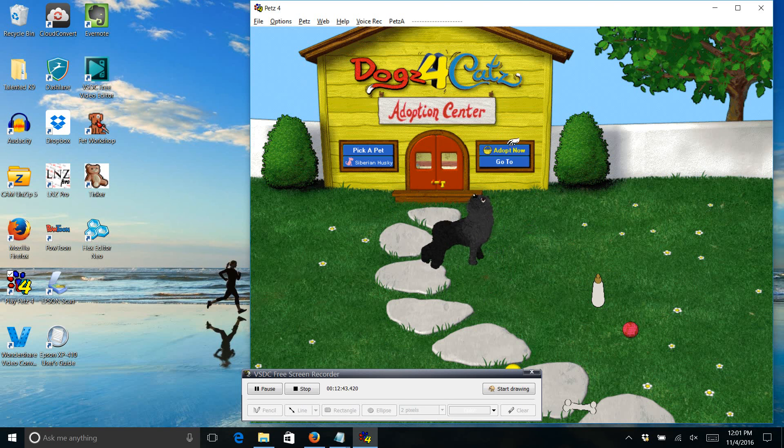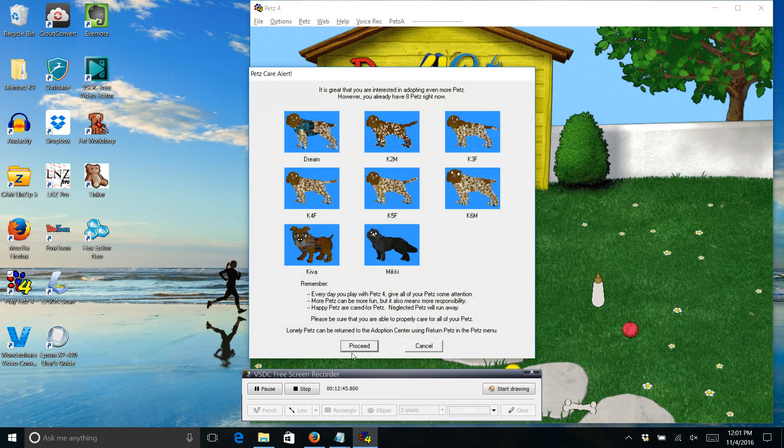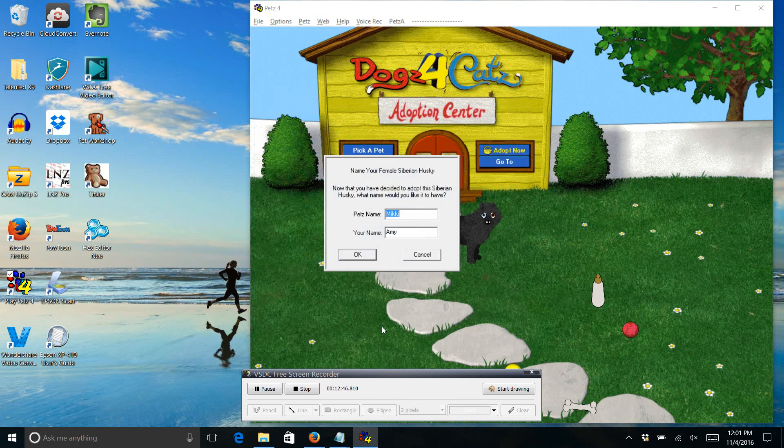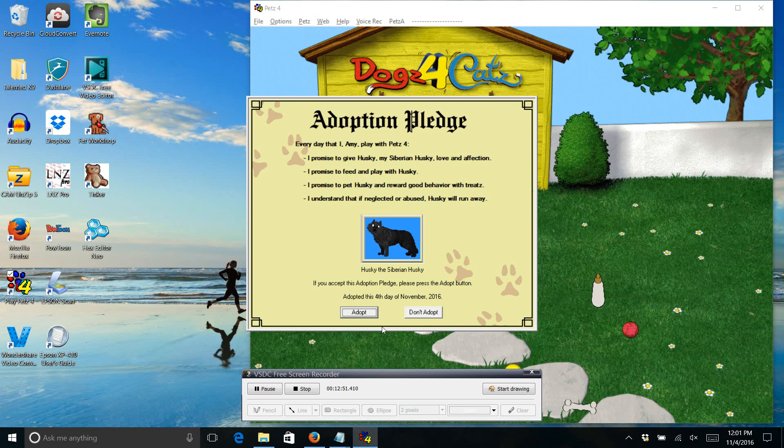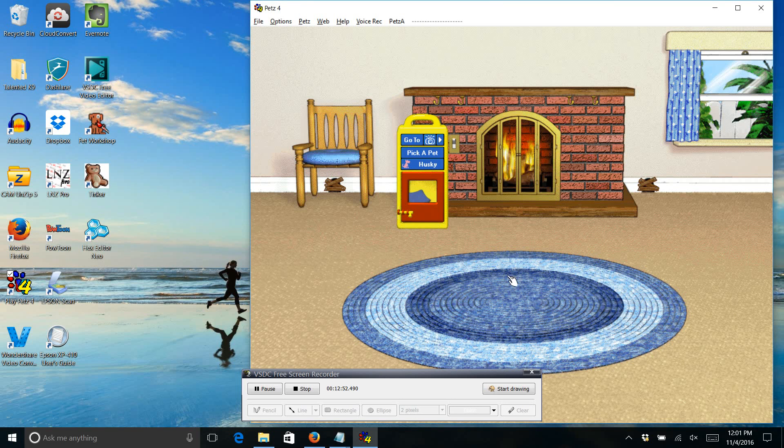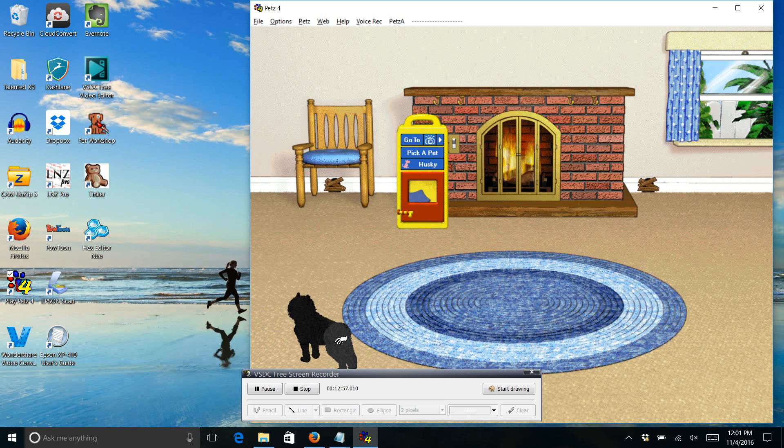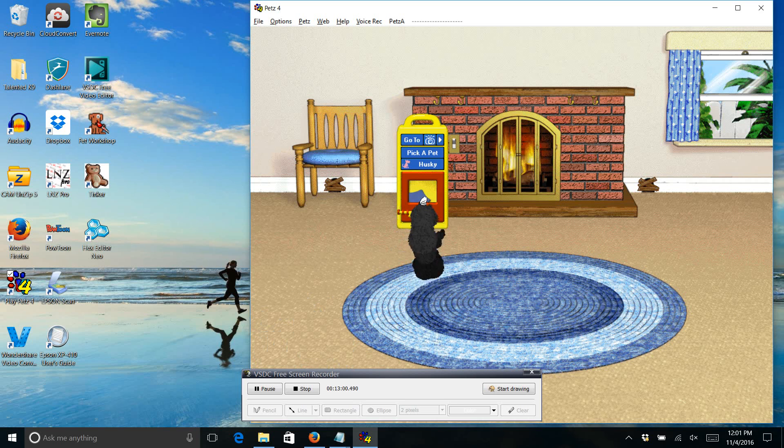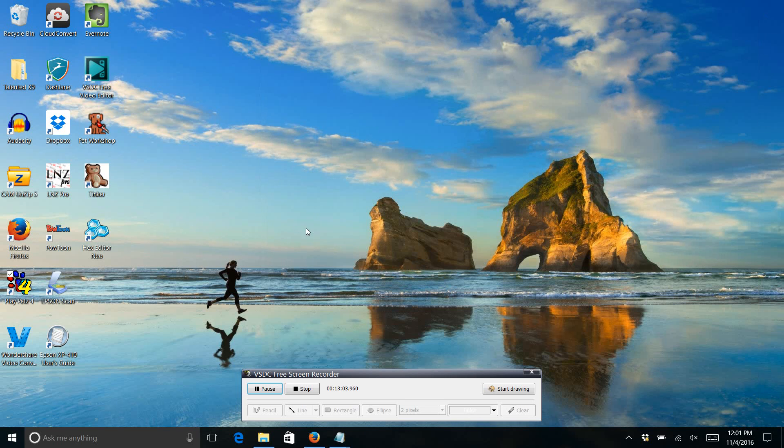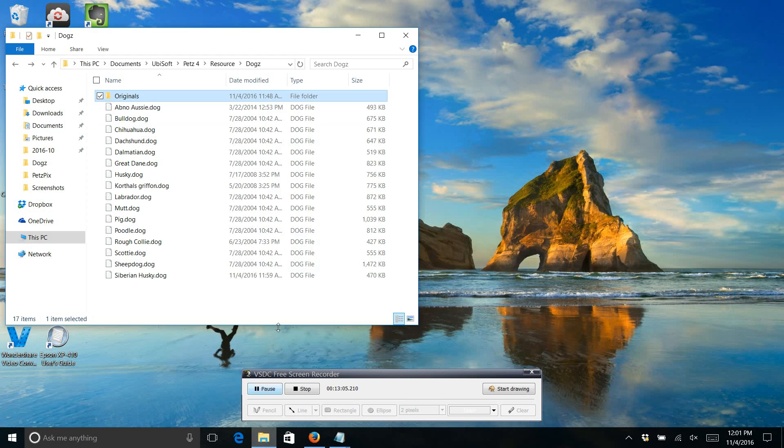There we go. And you see how the eyes switched up. They're not both blue like I had asked for it to be. But that's really easy to fix. So we are also going to adopt this one. Let's name it Husky. Okay. So now we got our two Huskies.